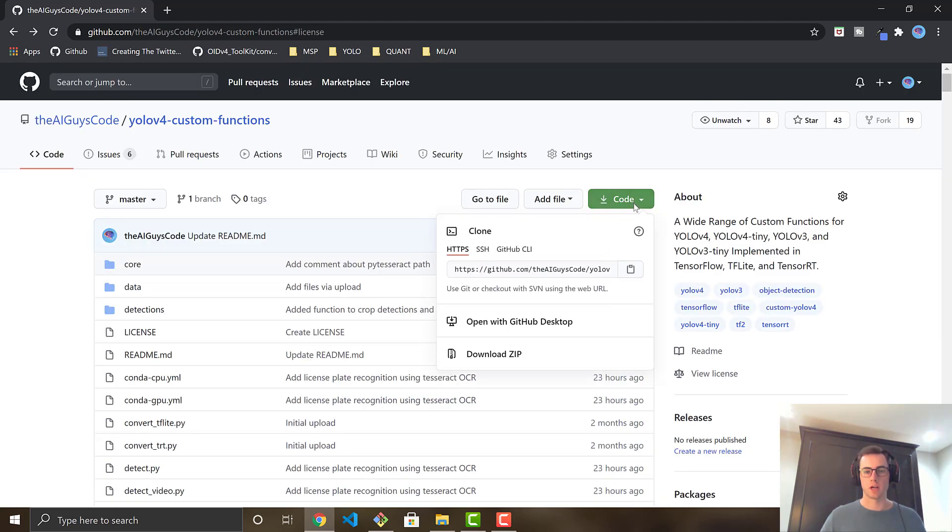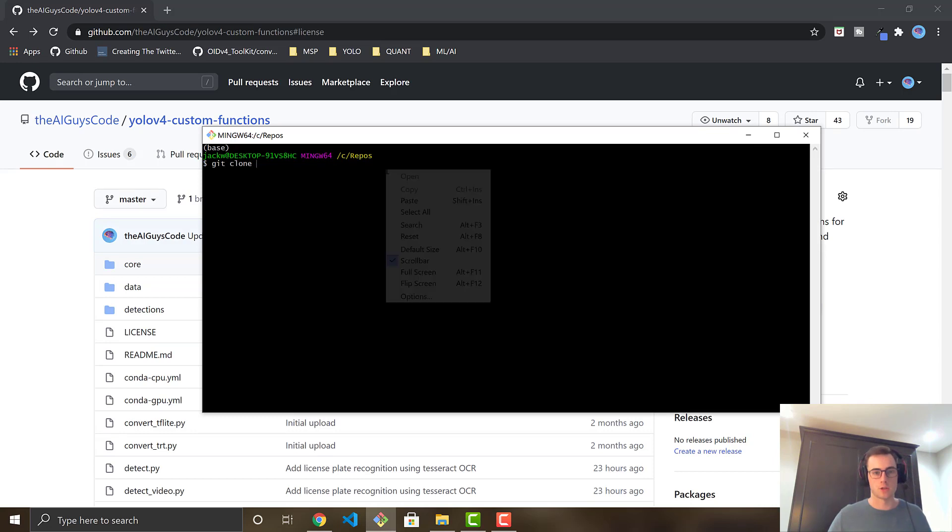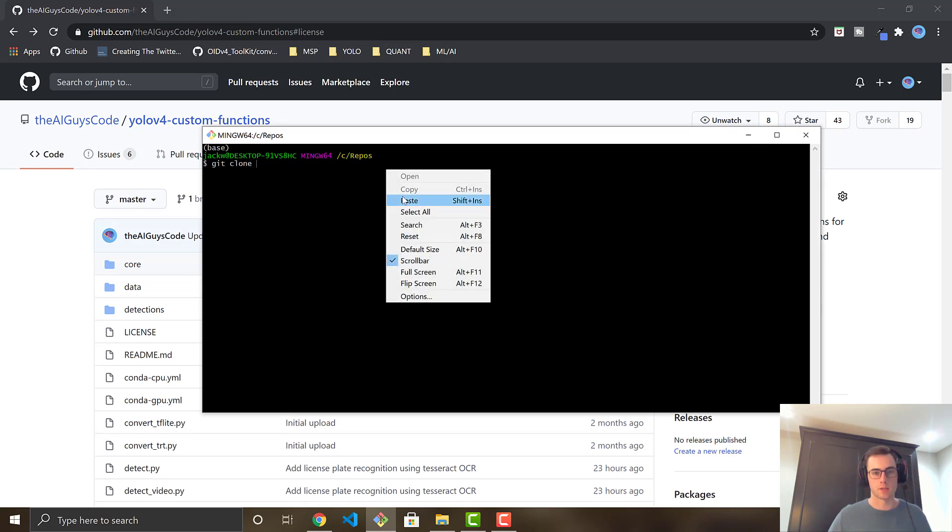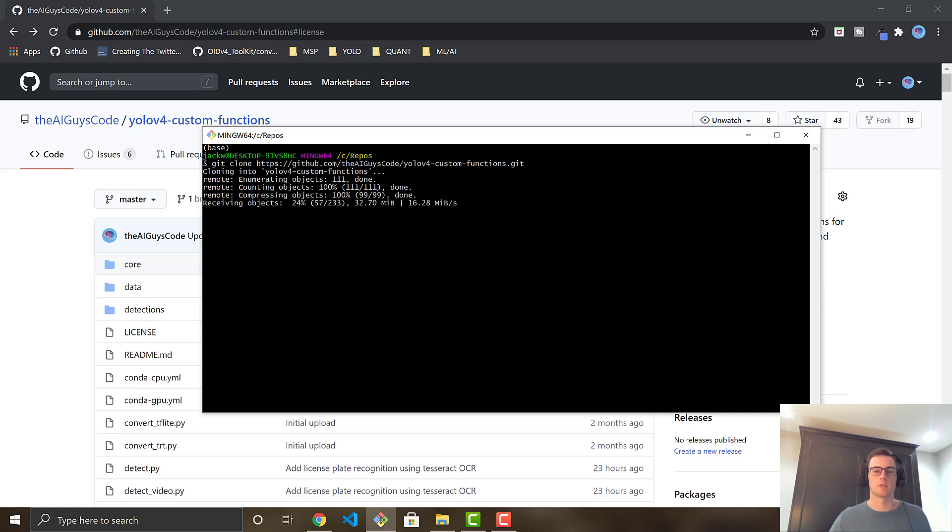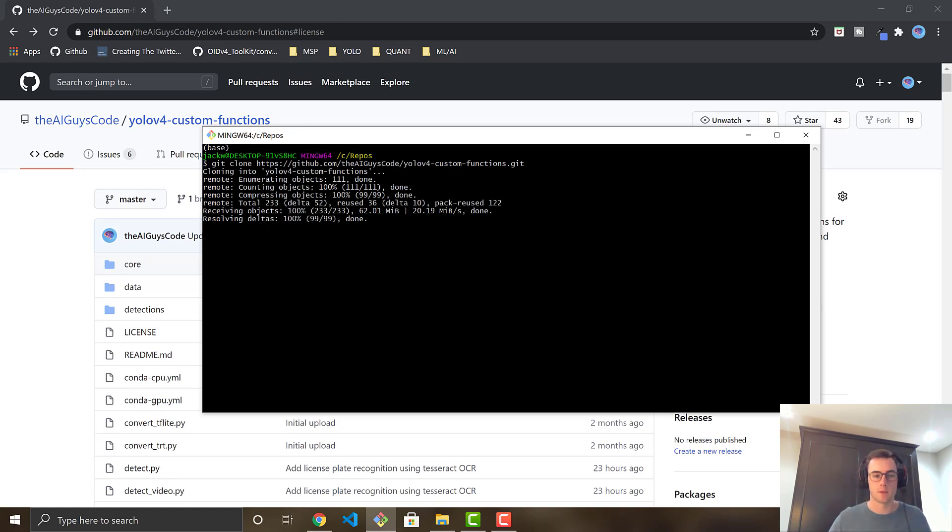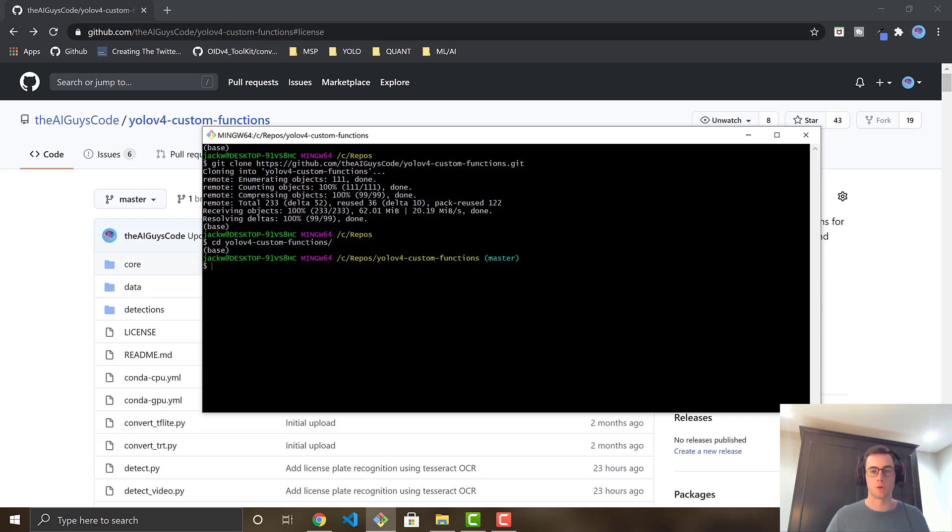So you're just going to click the code green button, hit the clipboard icon to copy it over, and then open up whatever shell or terminal you use, go git clone, and then just right click and paste it in, and you run it. You're going to clone the entire code to your local machine, and when it's done, you're just going to go cd YOLO v4 custom functions, and now you've got all the code ready to go.